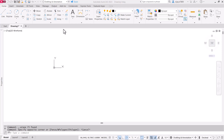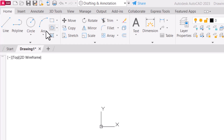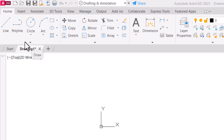Hello and welcome everyone. In this video we are going to cover the basics of the draw toolbar. In general, you will find it at the start of the ribbon — the first toolbar is known as the draw toolbar, and it contains all the draw commands like line, polyline, circle, and more.